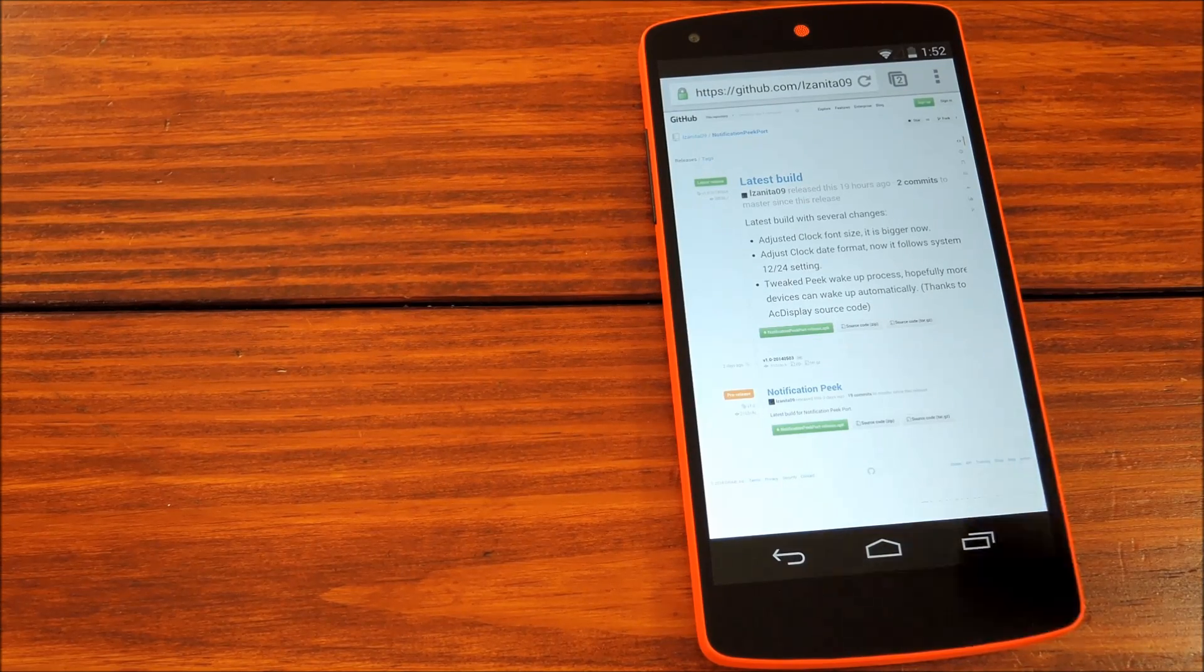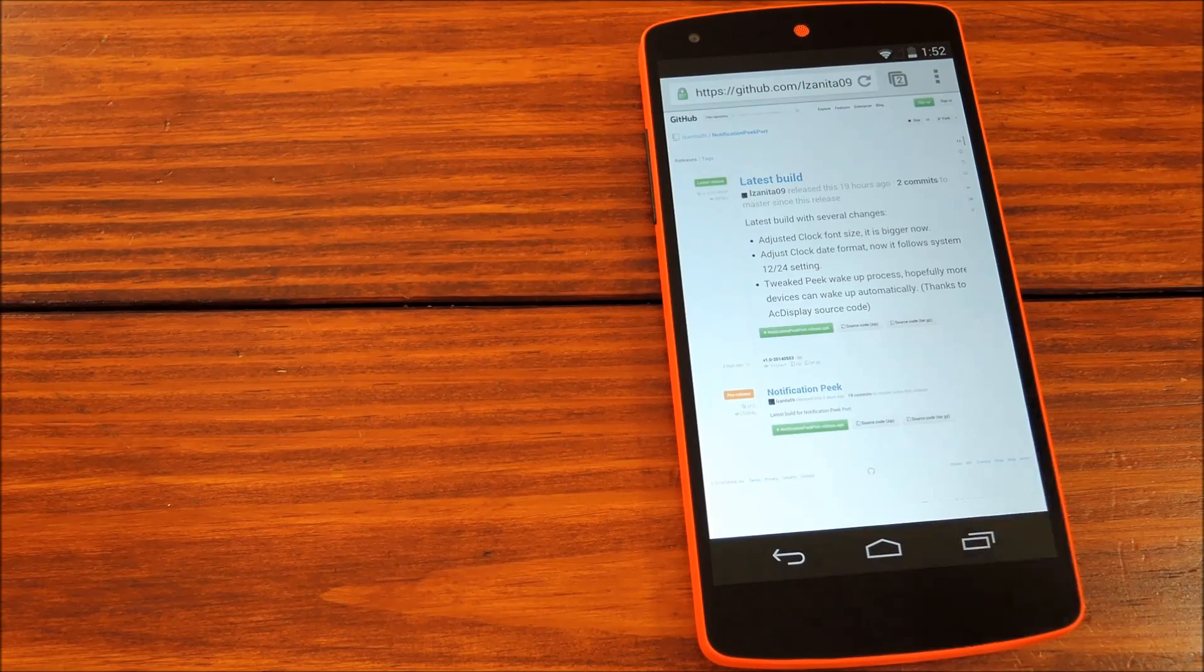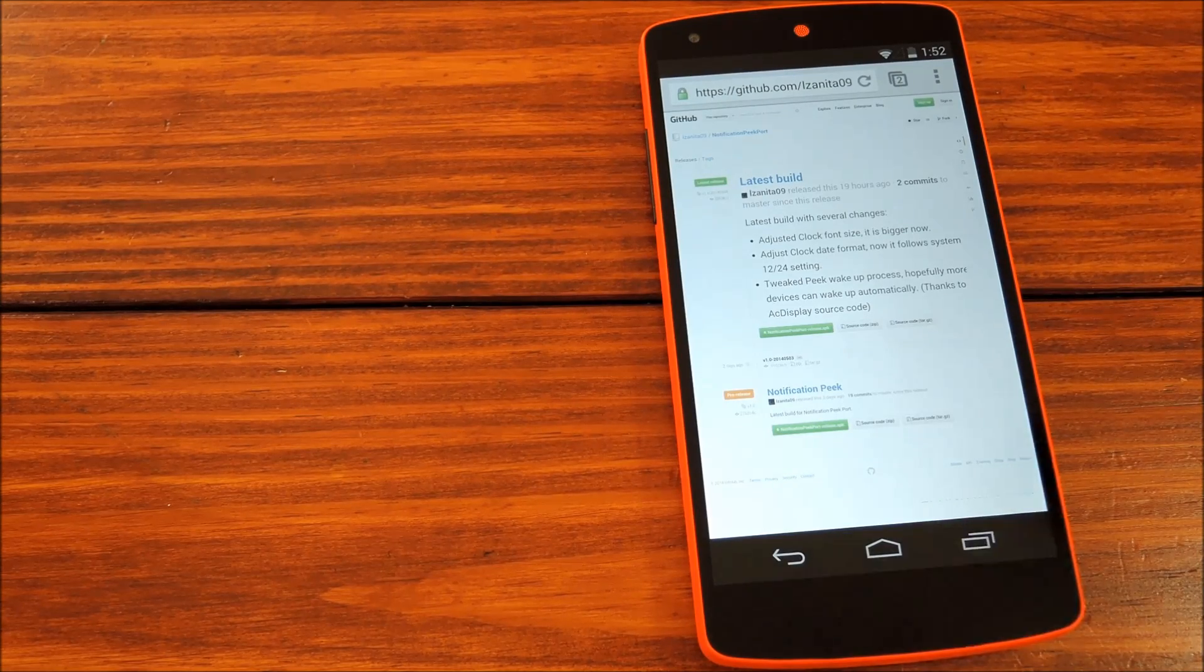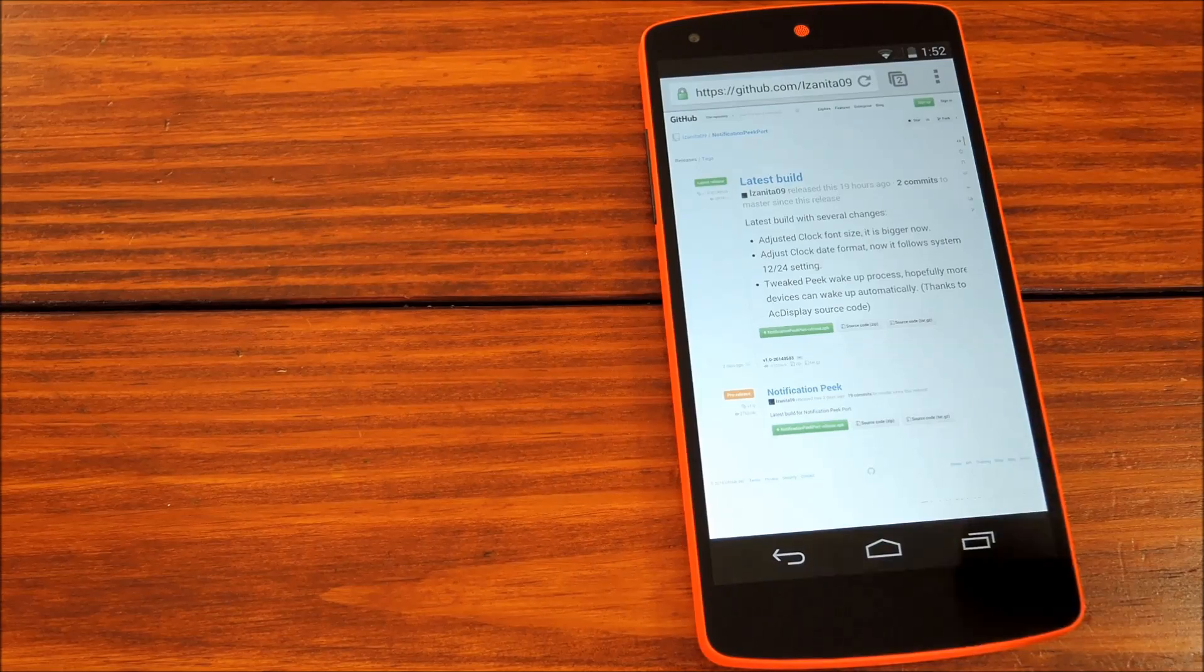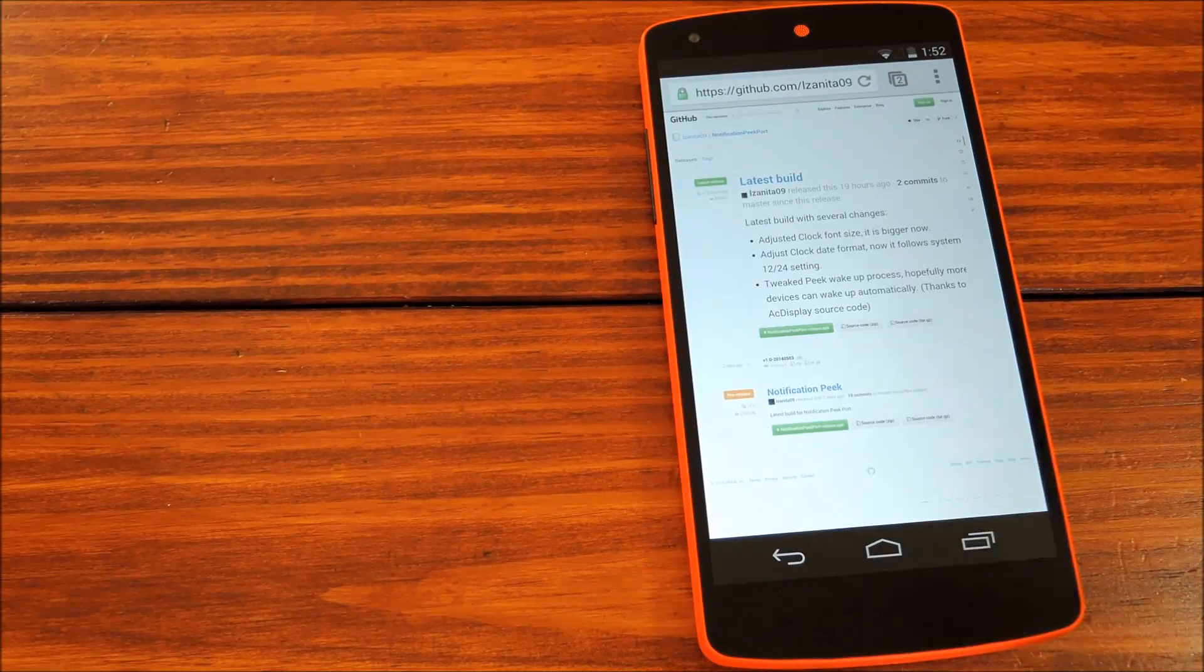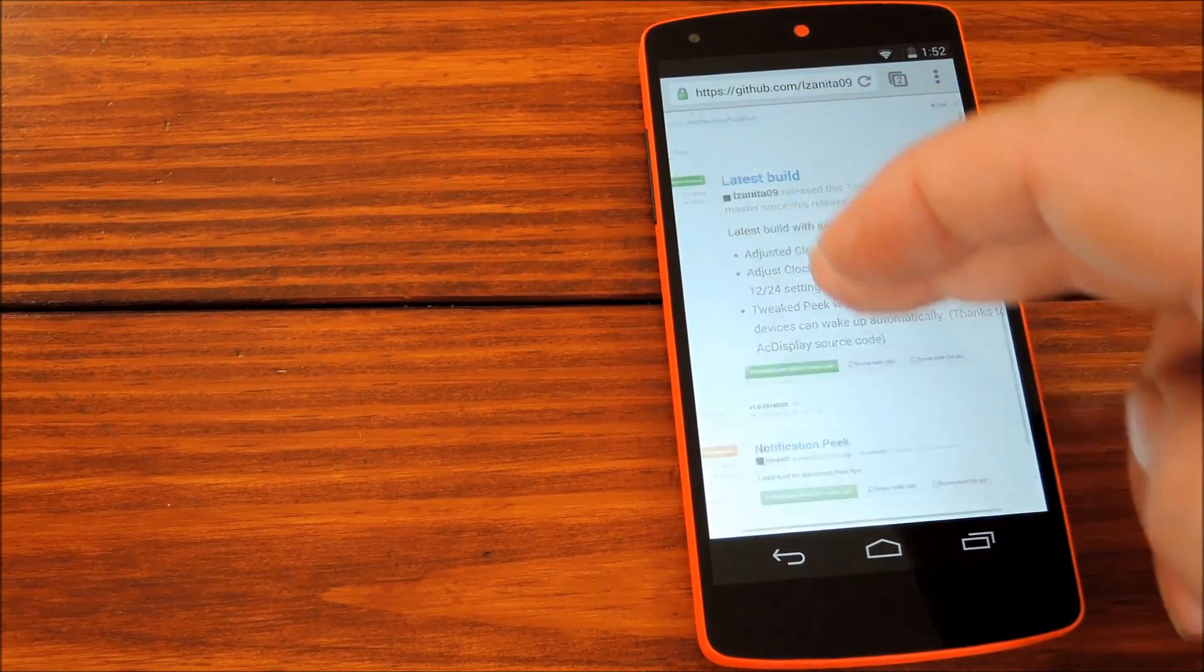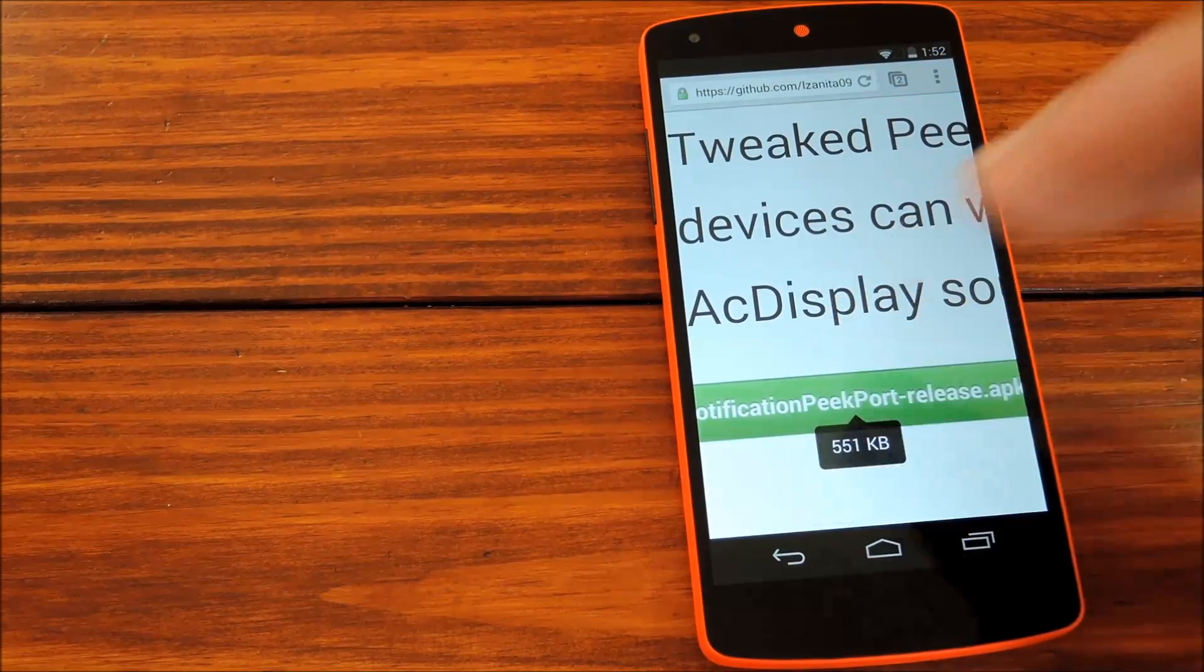But basically you just head to the project's GitHub page to download the app. The developer behind this one is Xilu, otherwise known as Izanita09, and he's been kind enough to offer this soft mod up for download. So zoom in here and download the latest APK.